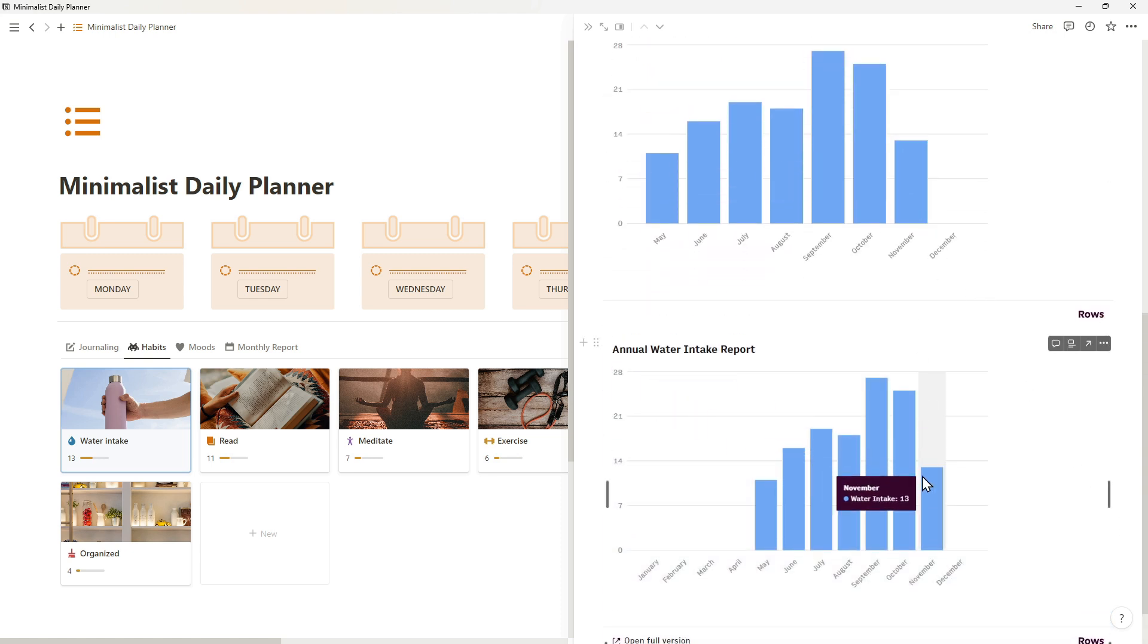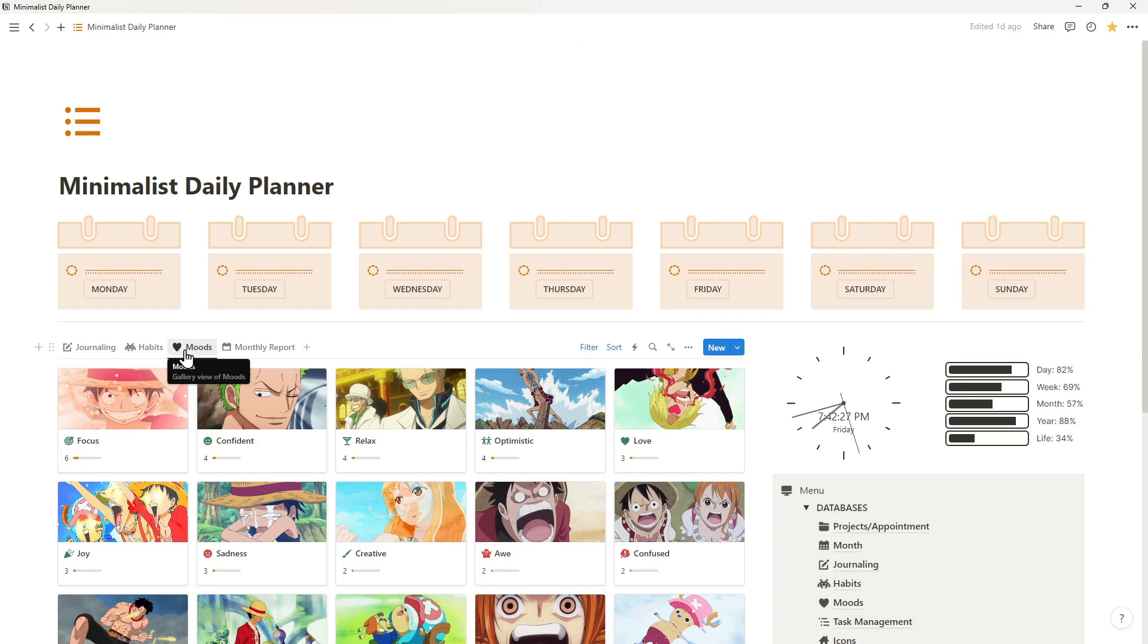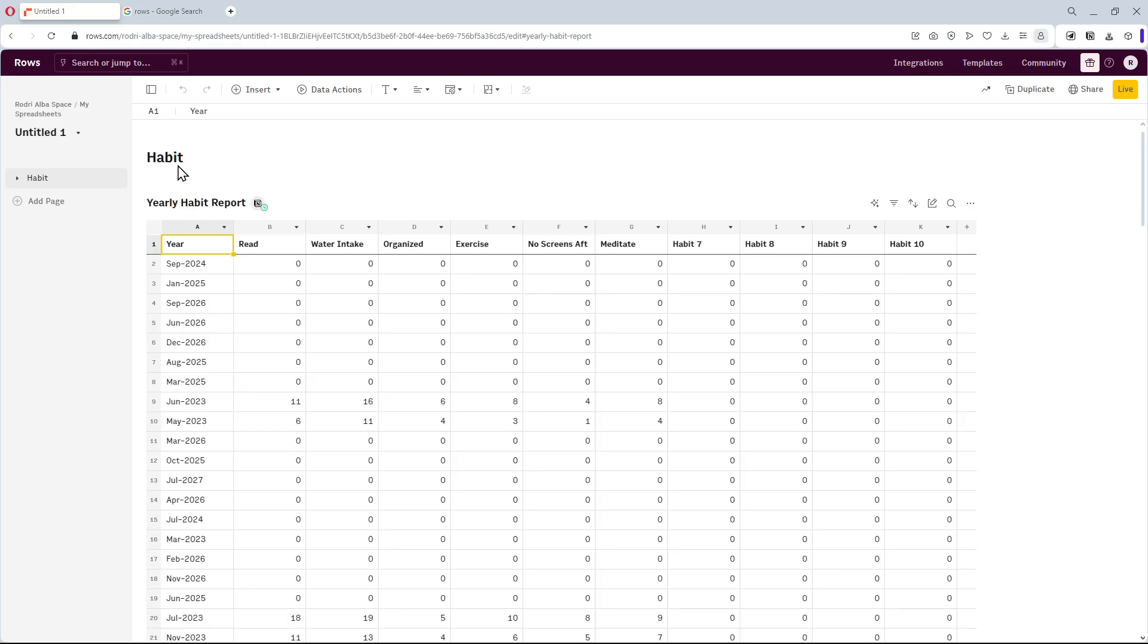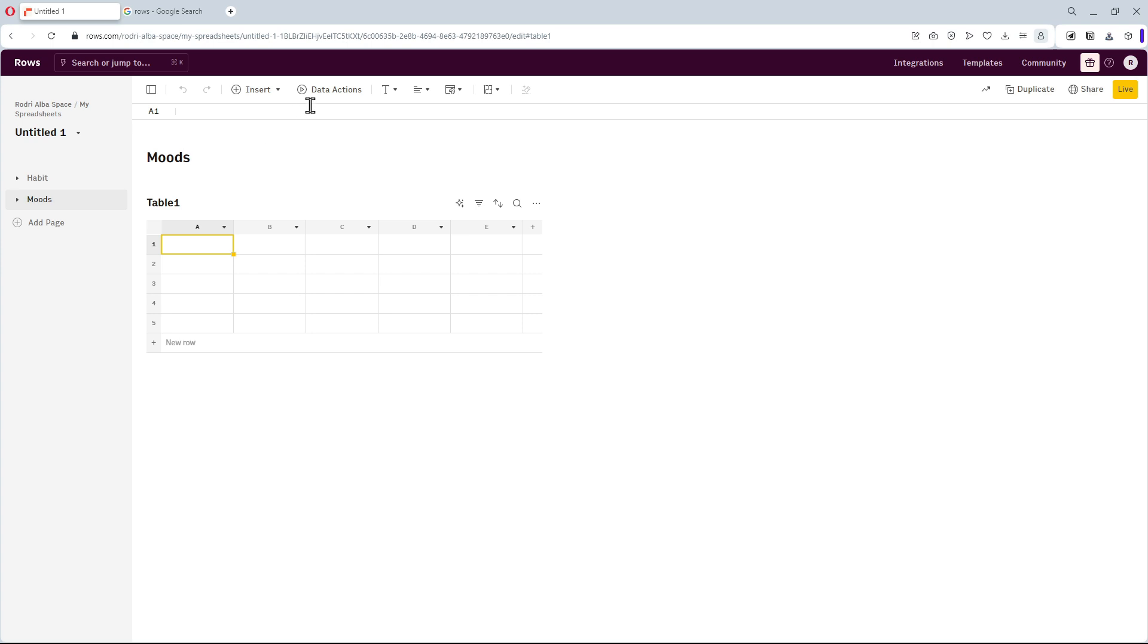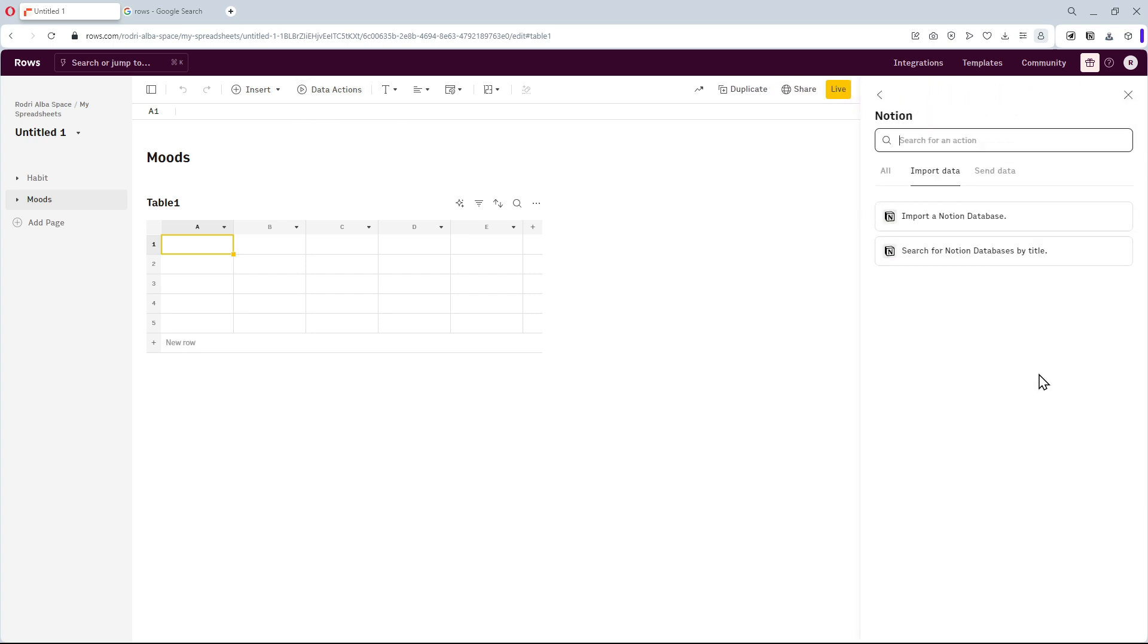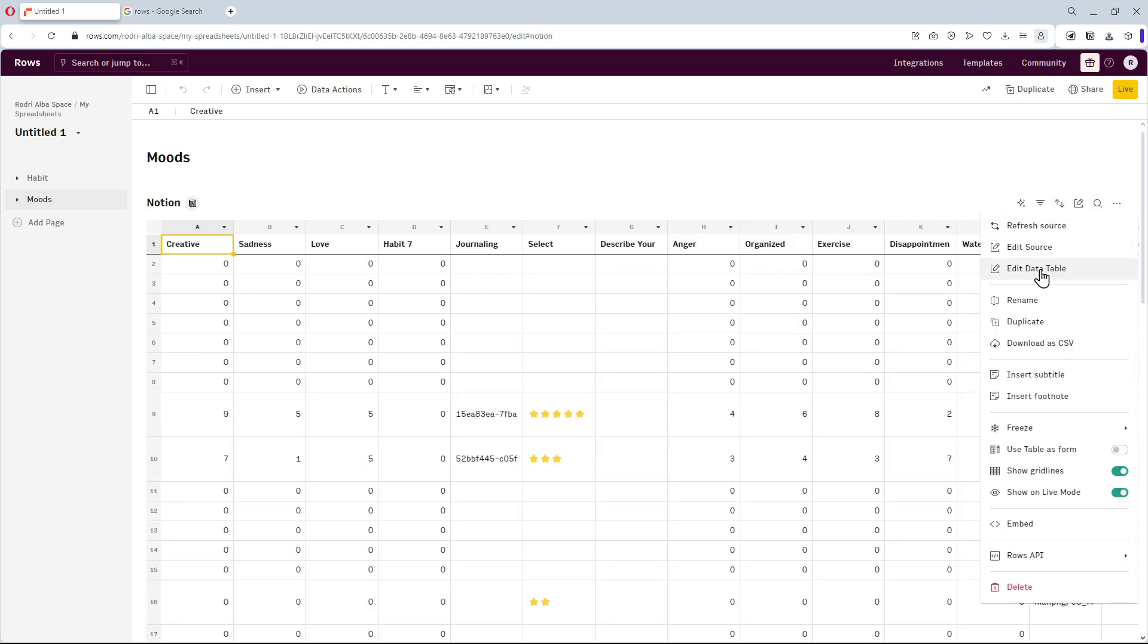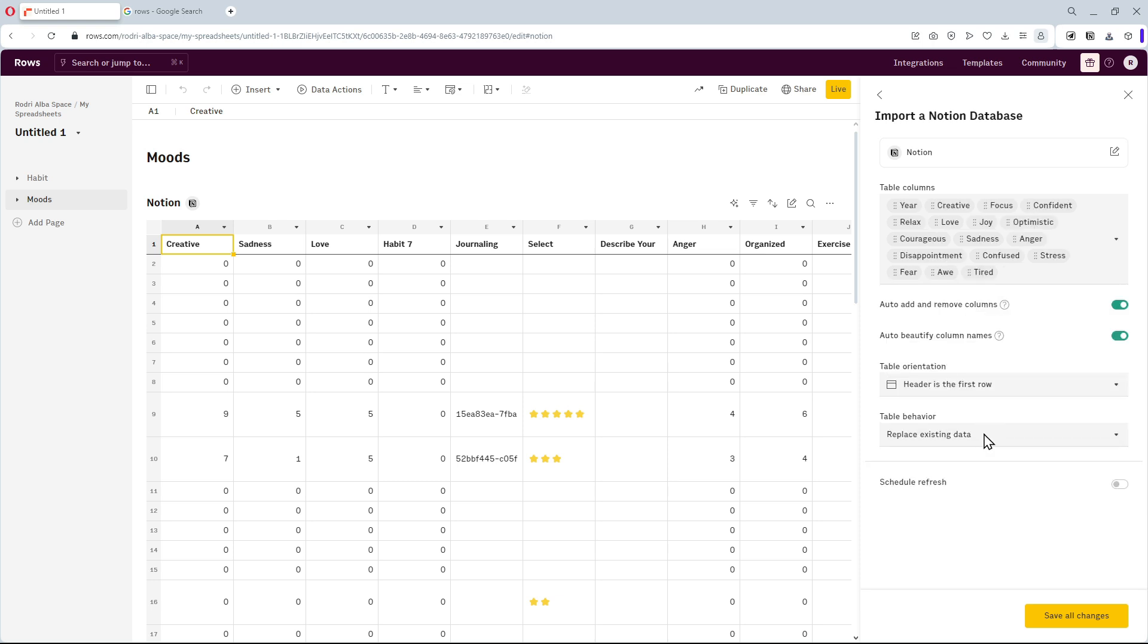Alright, we are going to continue this tutorial with the mood tracker graphics. Let's move to Rose, we can set up a new workspace, that I'll name moods. Basically, we need to do what we did in the habits workspace again. First, synchronize the Notion data. Second, organize your spreadsheet. Don't forget active the schedule refresh.